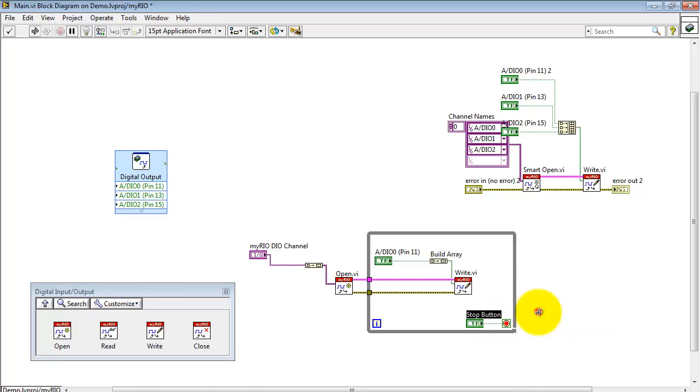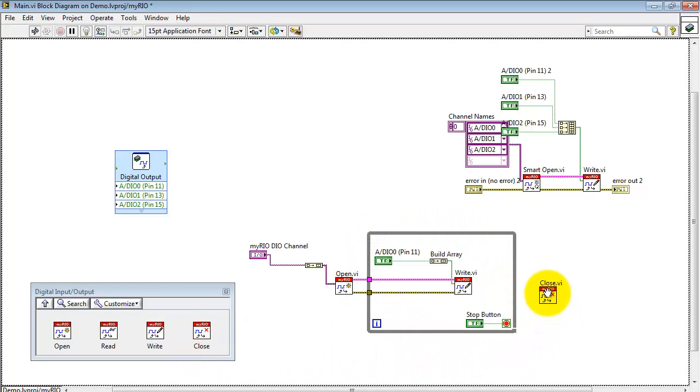Now, with this setup, you initialize with the Open. You go into the while loop to continually write values out to the digital output.